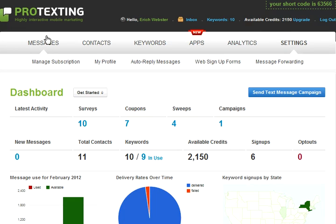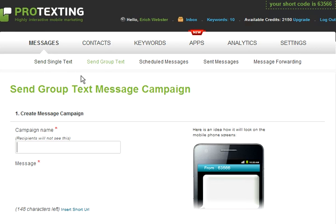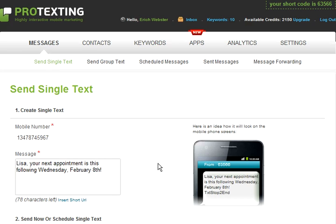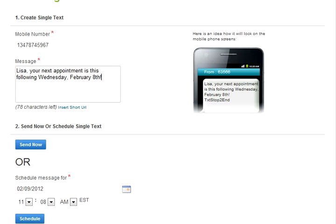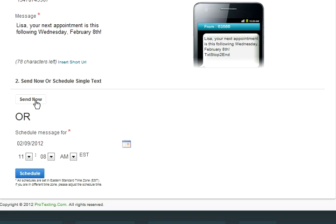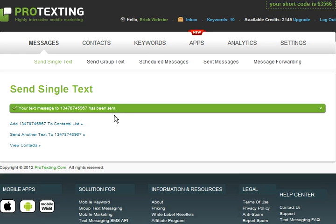Let's click on the Messages tab. You have the option to send a single text message or send a group text message. To send a simple single text message, click Send Single Text. Enter the mobile number you would like to text the message to. Below that, choose a message you would like to send. As an example, I will be using: Lisa, your next appointment is this following Wednesday, February 8th. Below that, you can choose to send now or send at a scheduled time and date. I will be sending right away. You have successfully created a single text message.